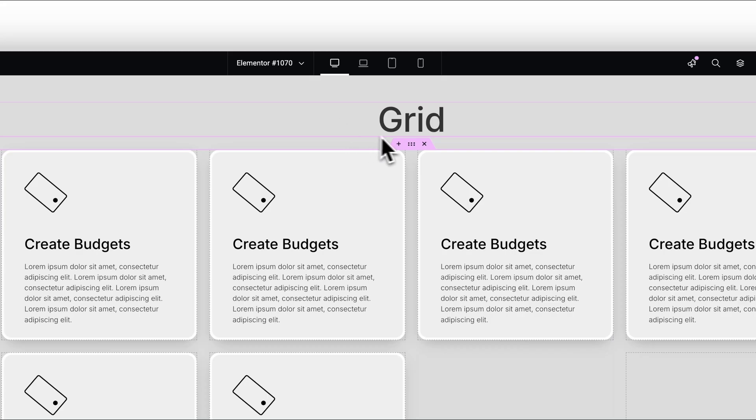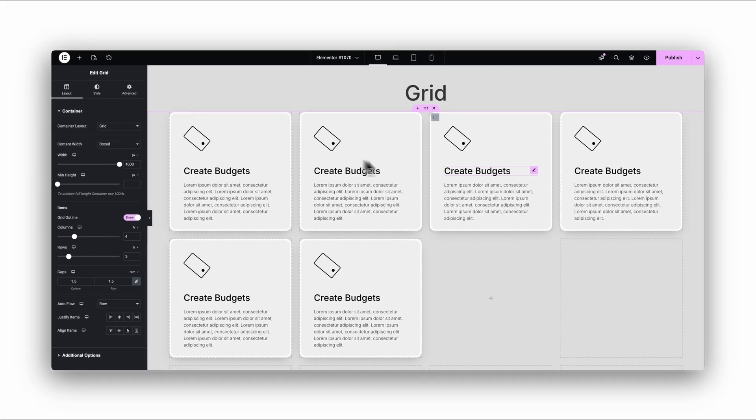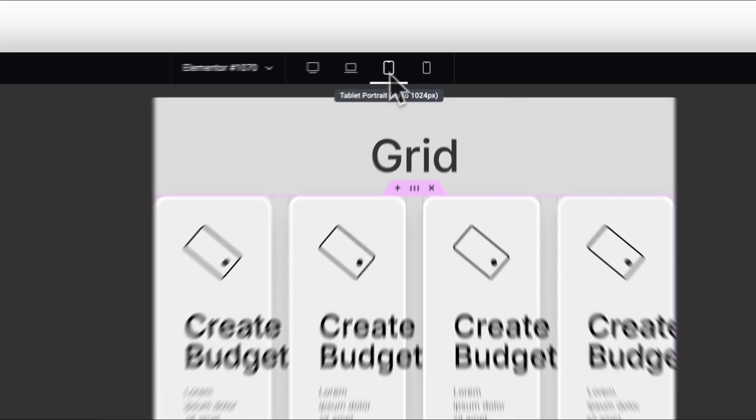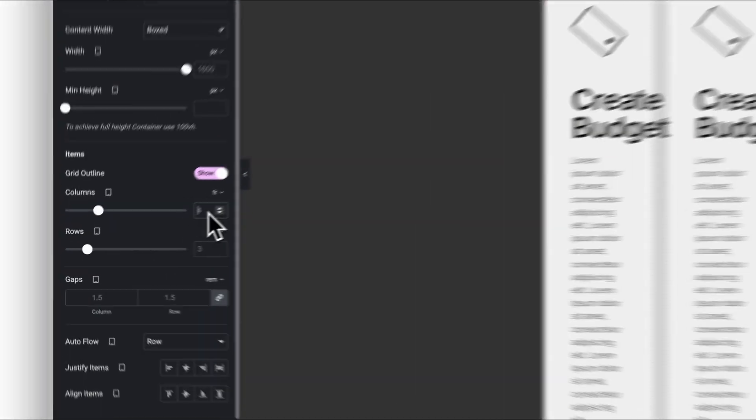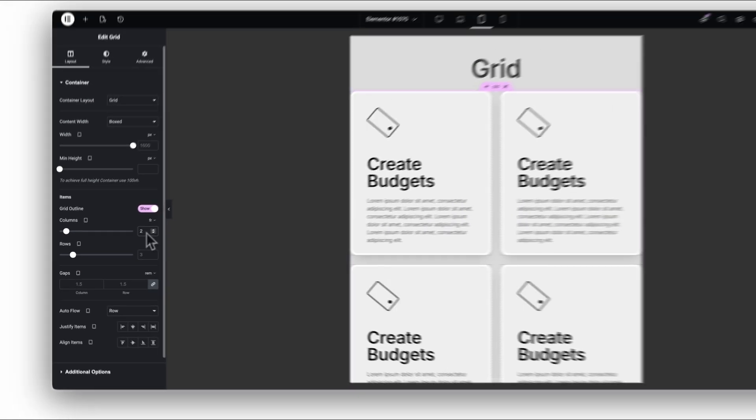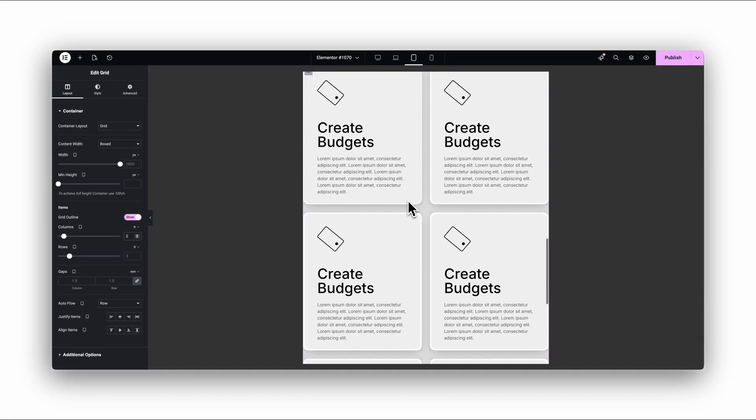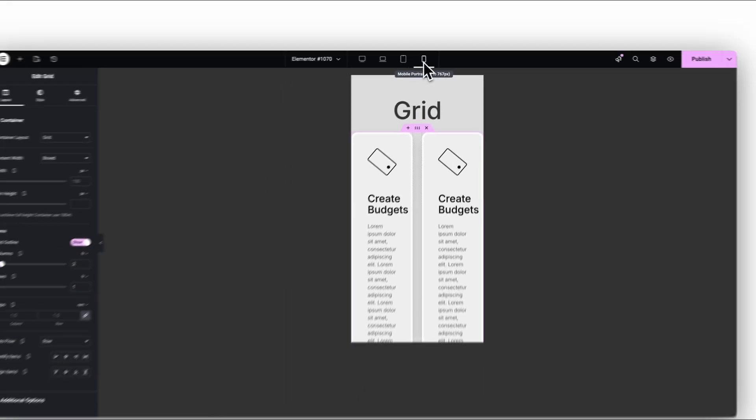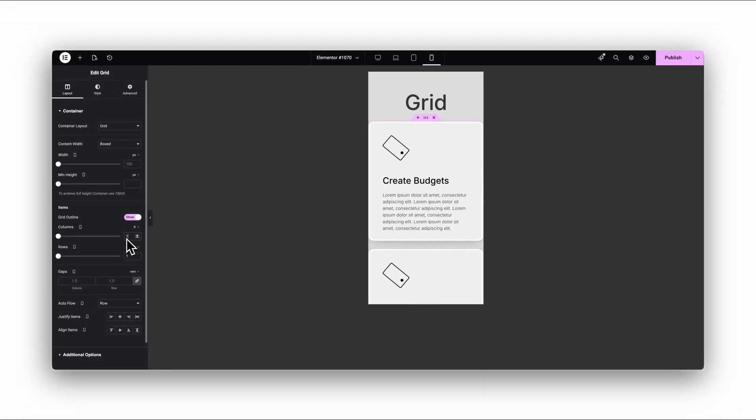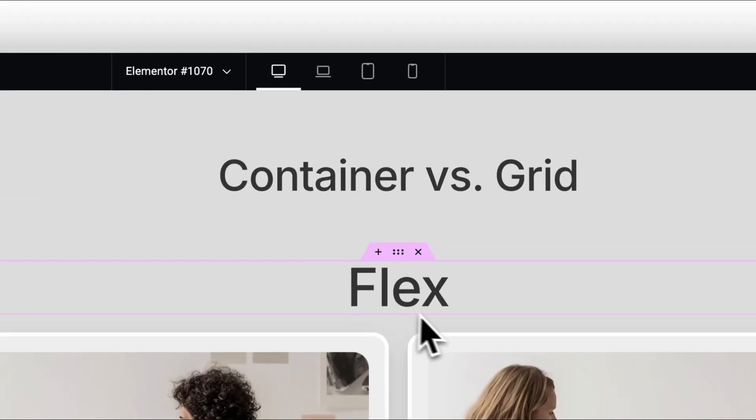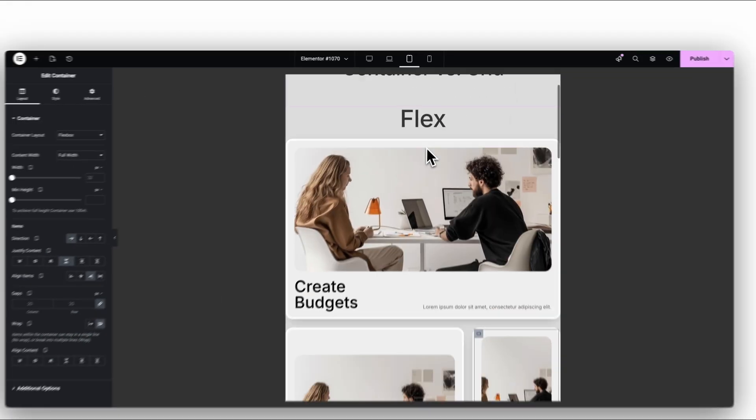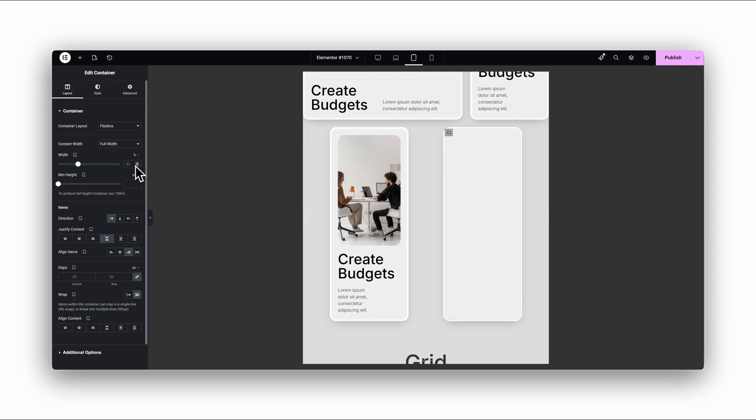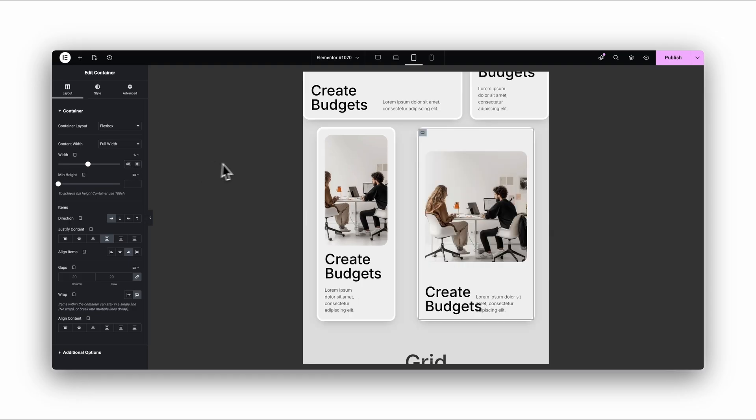Let me give you a simple example. Say you have four service cards. With Grid, you change one number from four columns to two columns, and the layout is already perfect on tablet. On mobile, switch it to one column. That's it. Try doing that with Flexbox, and you'll be editing each card individually, adjusting percentage widths, testing on three breakpoints, and losing way more time than necessary.